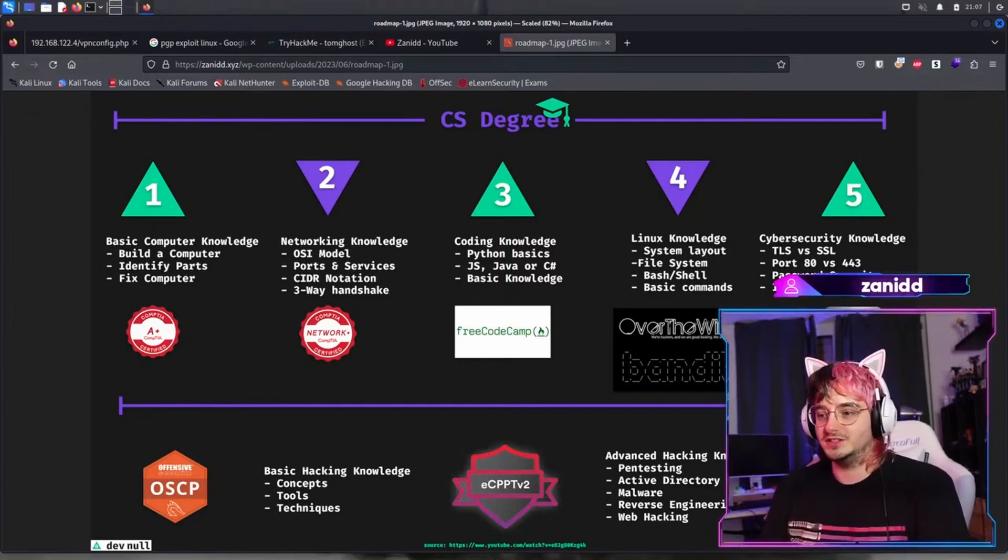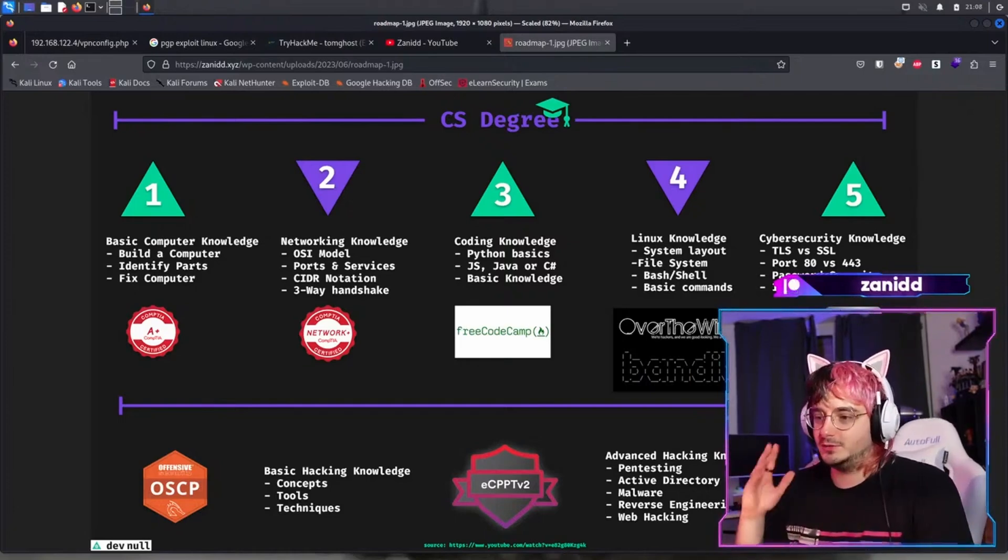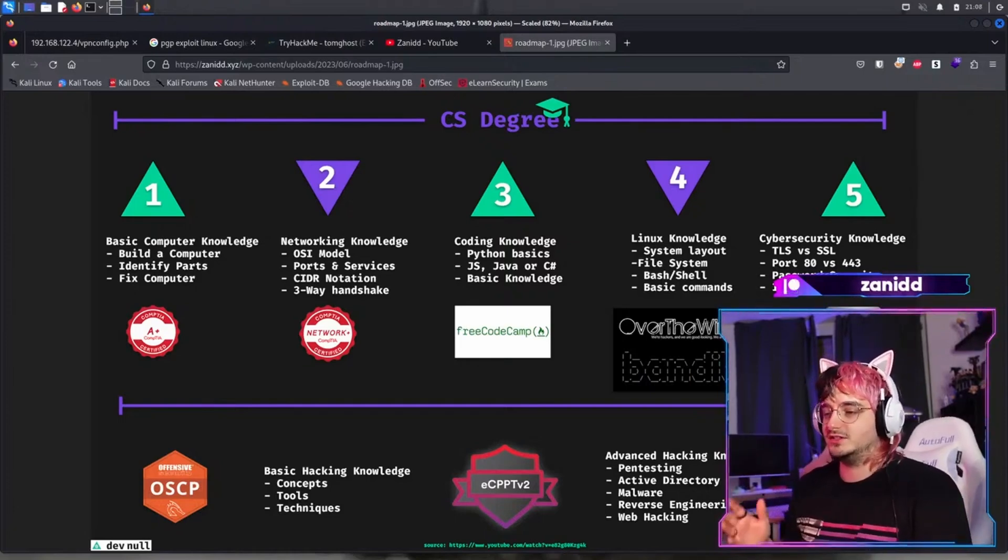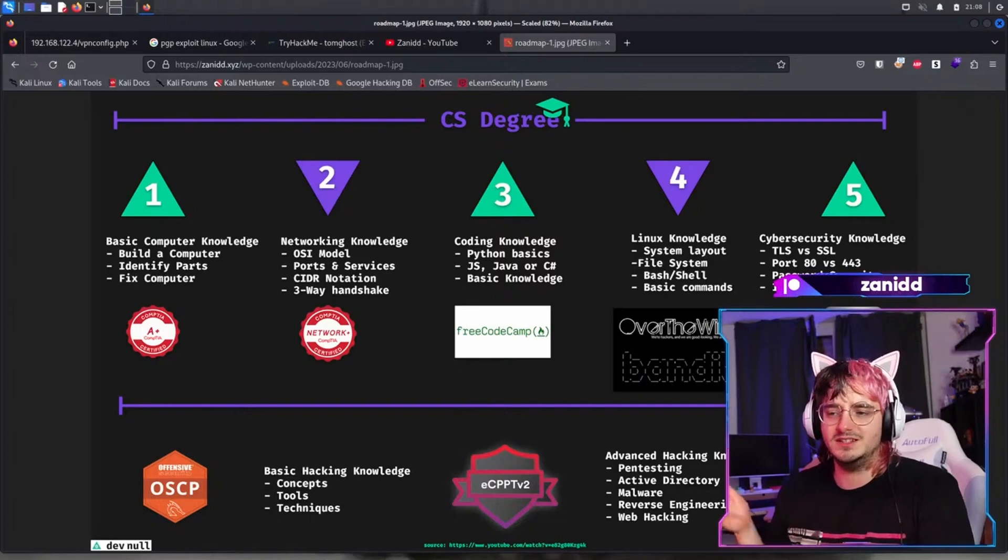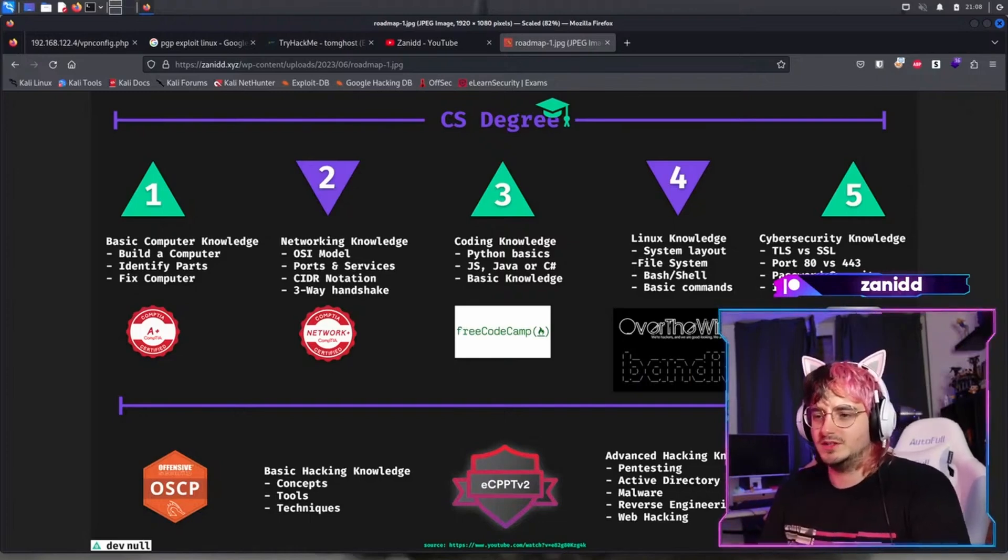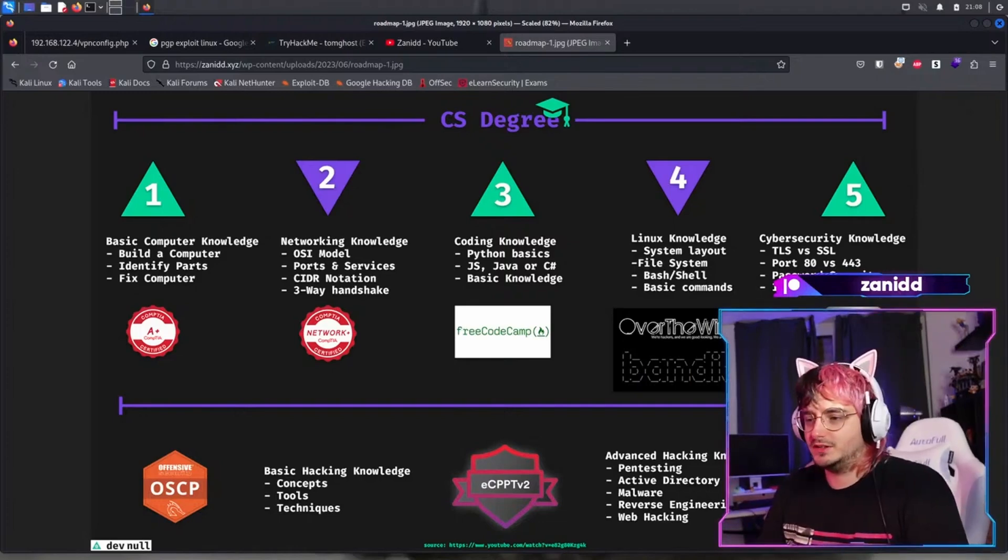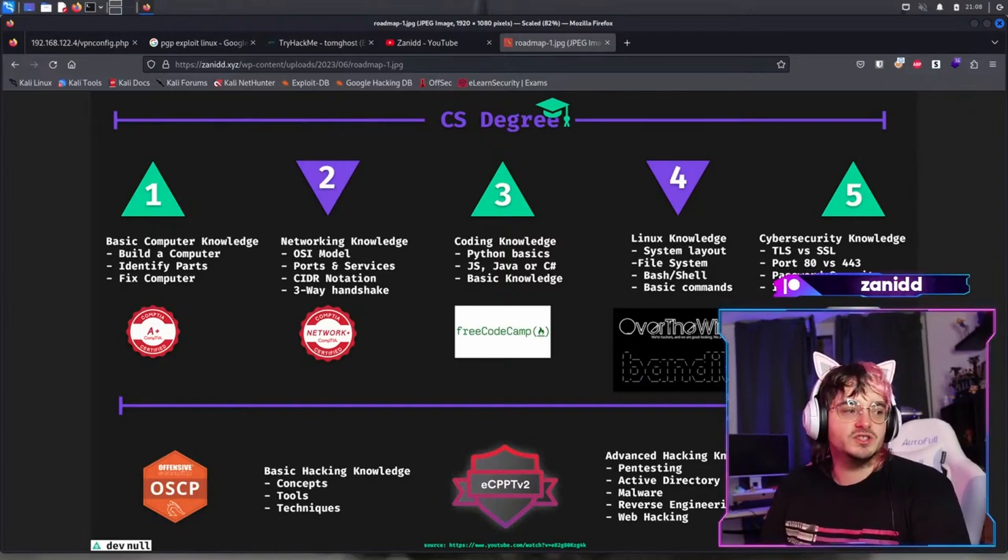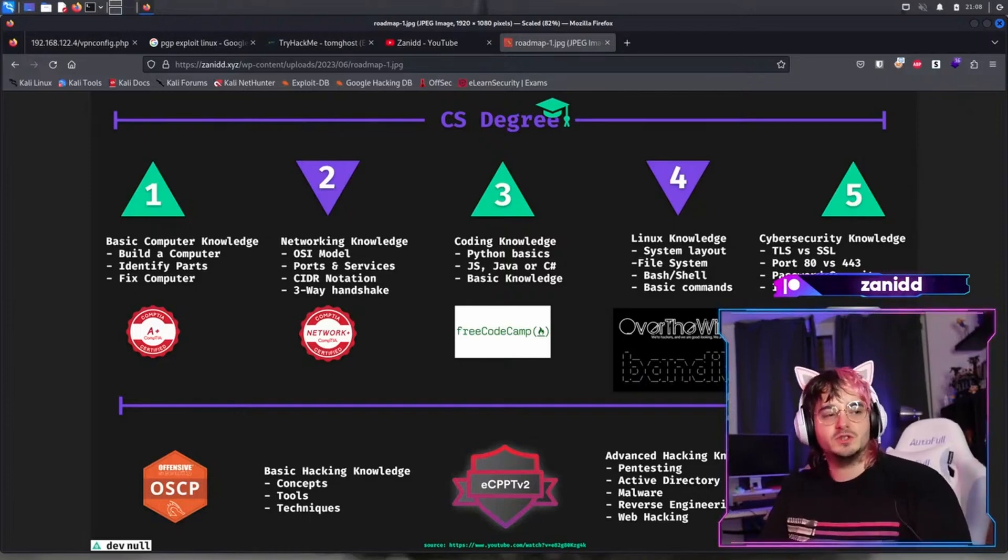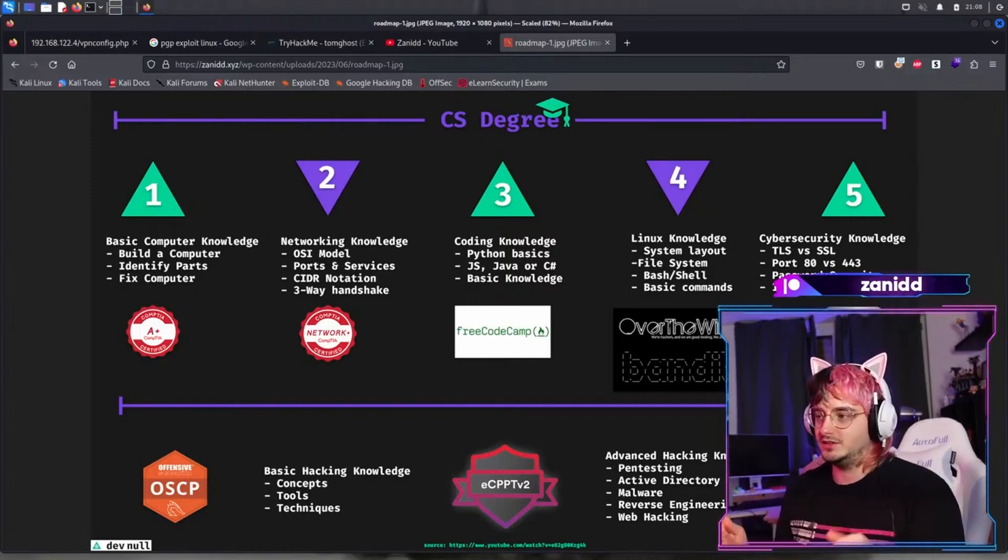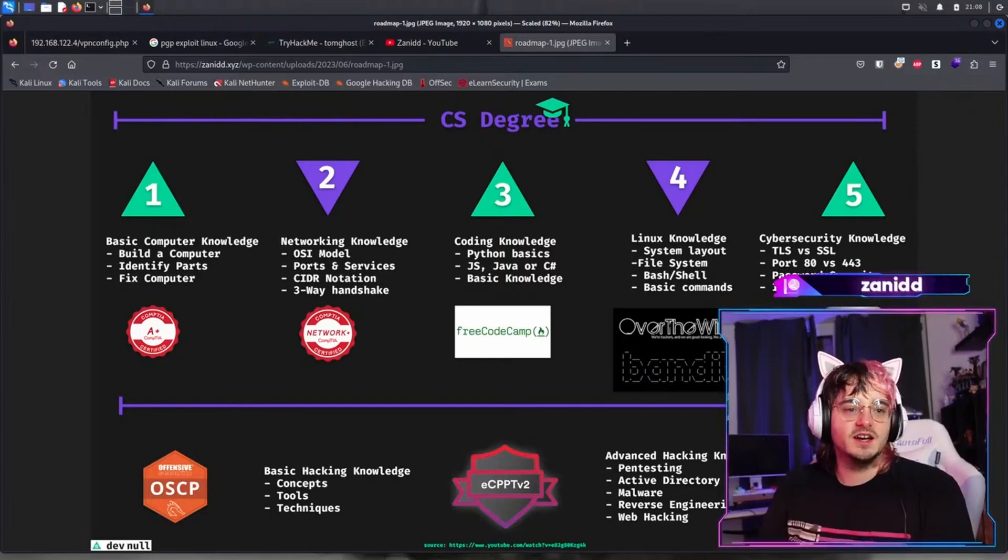So I've made it into five categories, which doesn't really mean that you have to go through them in this order. I think category one and two, which is basic computer knowledge and networking knowledge, should be like the foundation that you start on.